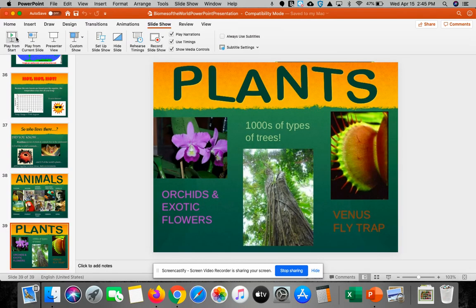I will share this with you guys so you can read through the fun facts presented. We'll definitely keep talking about biomes, so keep up on your PowerPoint presentations, take notes, and talk to you soon.